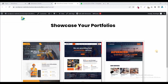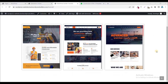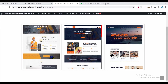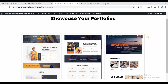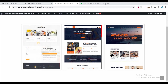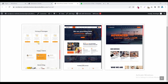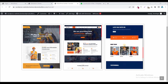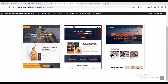Assalamu alaikum, welcome to my YouTube channel WordPress Builder. I am Muhammad Umad Farukh with you in this quick tutorial. I will show you how you can create this type of portfolio section. If you are a web designer or developer, you need to showcase your portfolio on your own website.